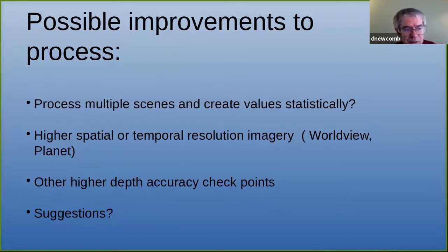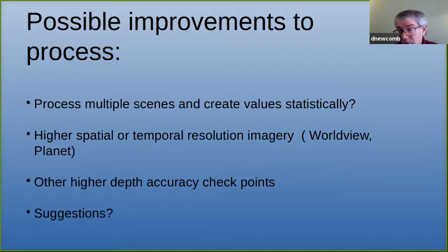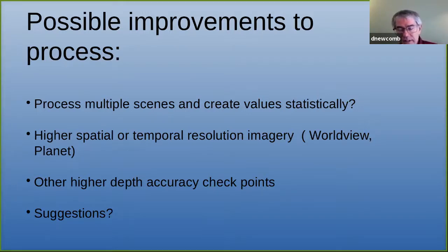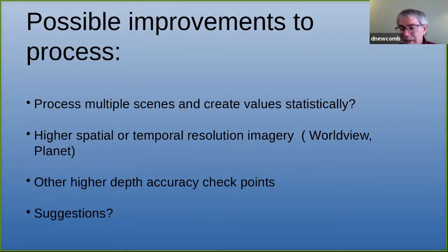To improve the process, I'm wondering if doing multiple scenes and a regression analysis could give a better fit to the bottom data. Higher spatial and temporal resolution would be great — Planet data with their newer SuperDoves might be suitable. With the current Sentinel-2 data, everyone has access, so anyone can replicate this. Having higher depth accuracy on the checkpoints would also help — I possibly could have mentioned that to the biologists before they went out to collect, but it's going to work out fine.